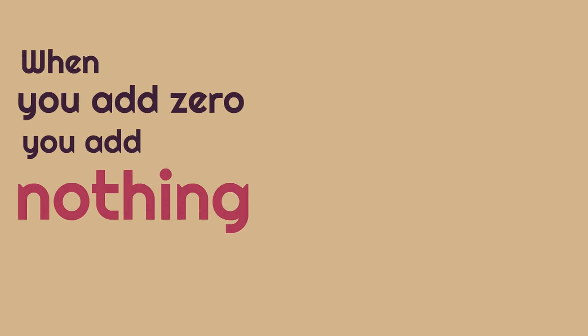That means when you add zero, you add nothing. When you add zero, you add nothing. Now, let's show you that with real numbers.